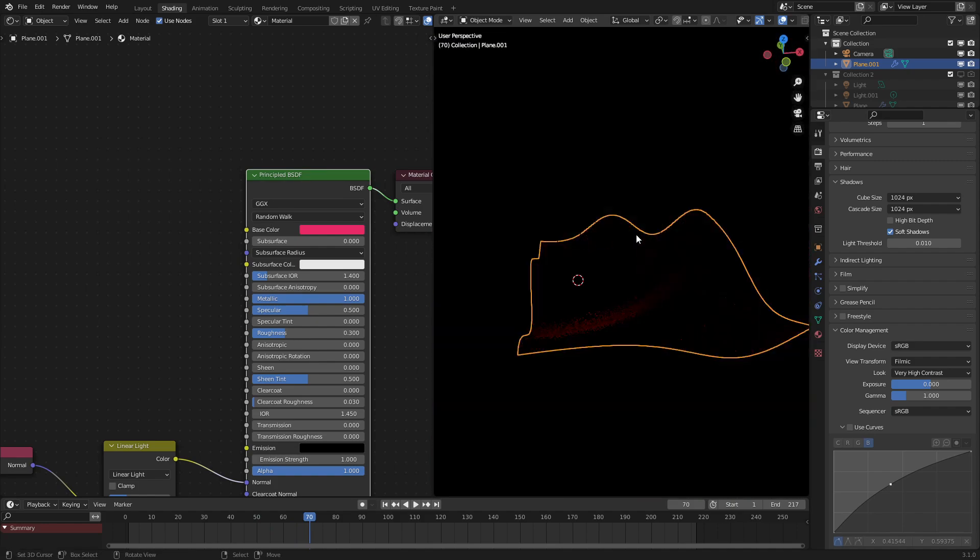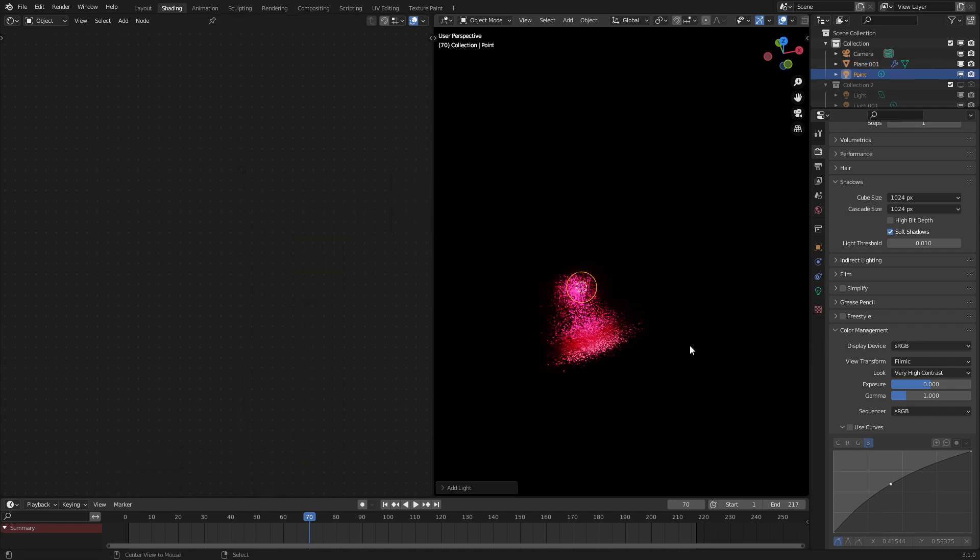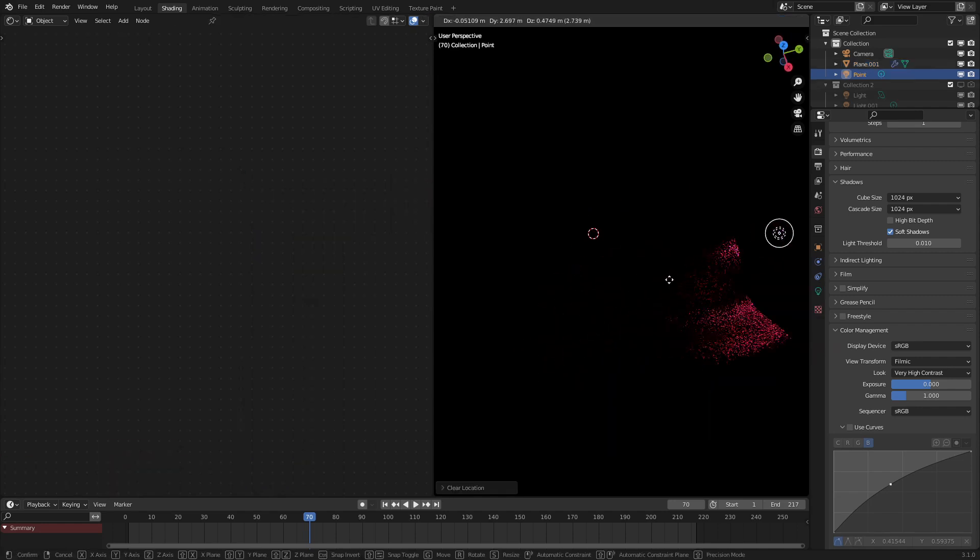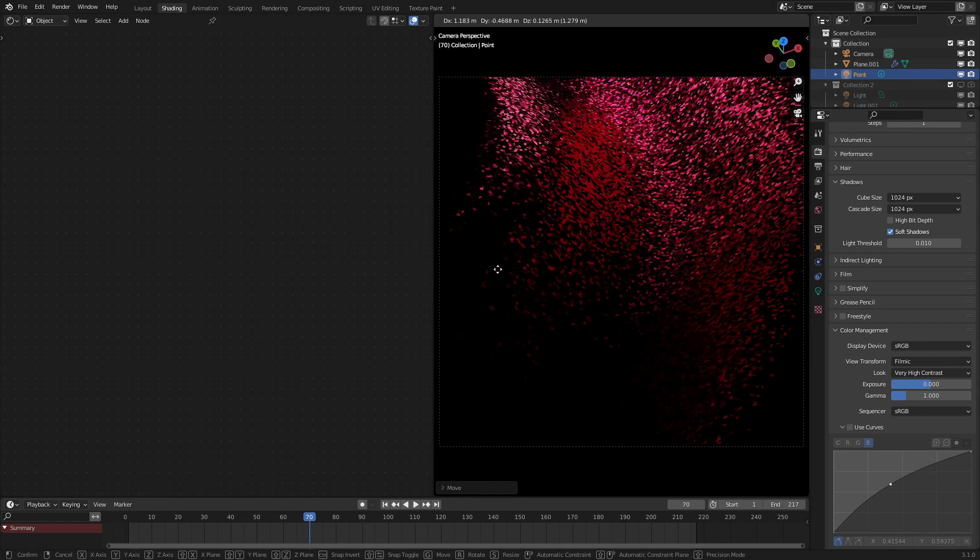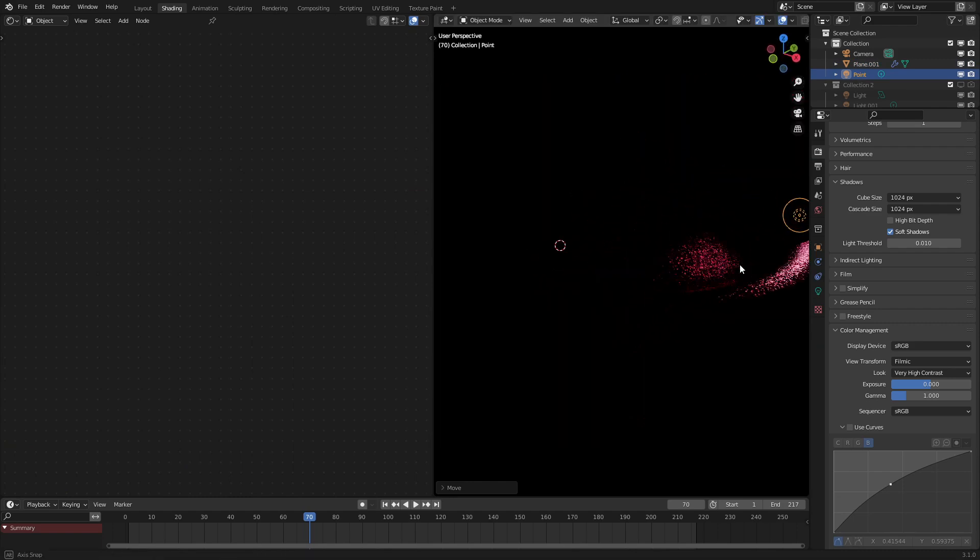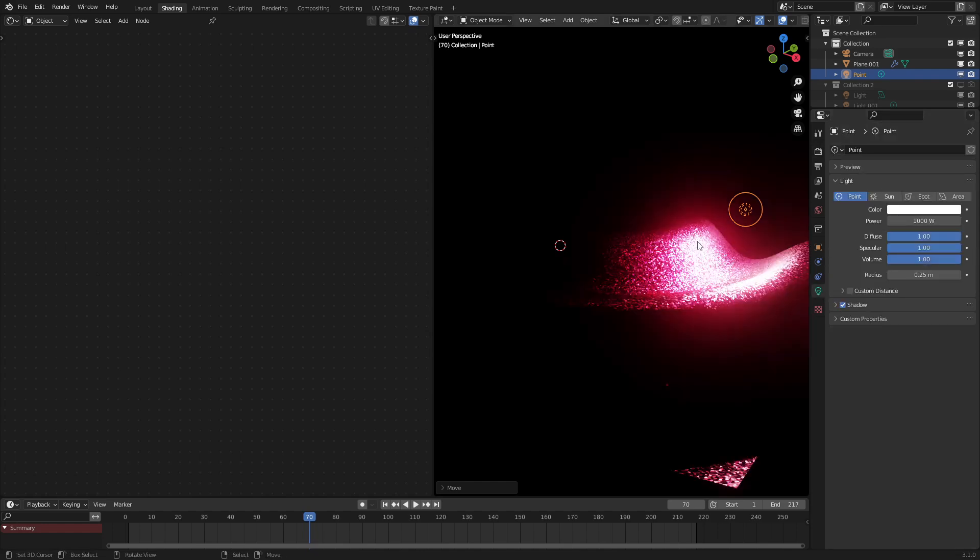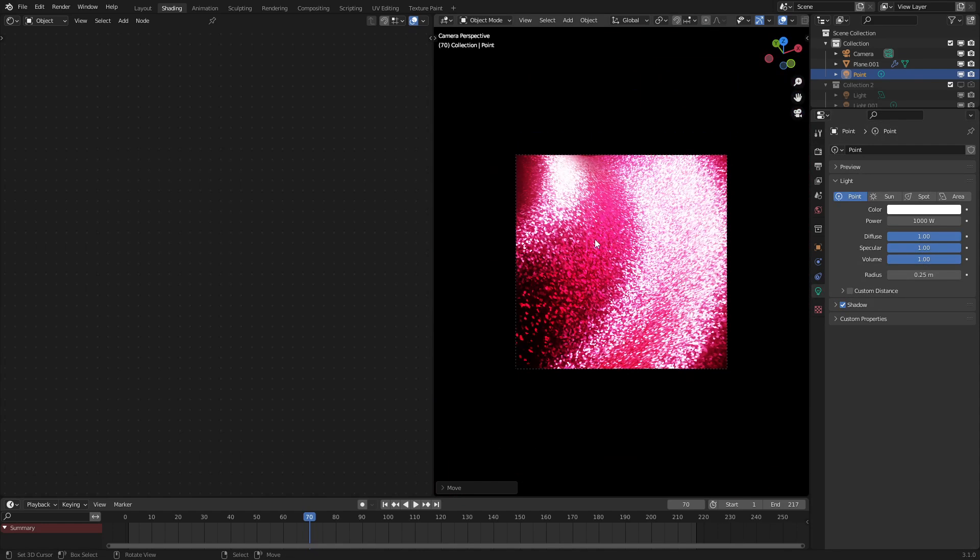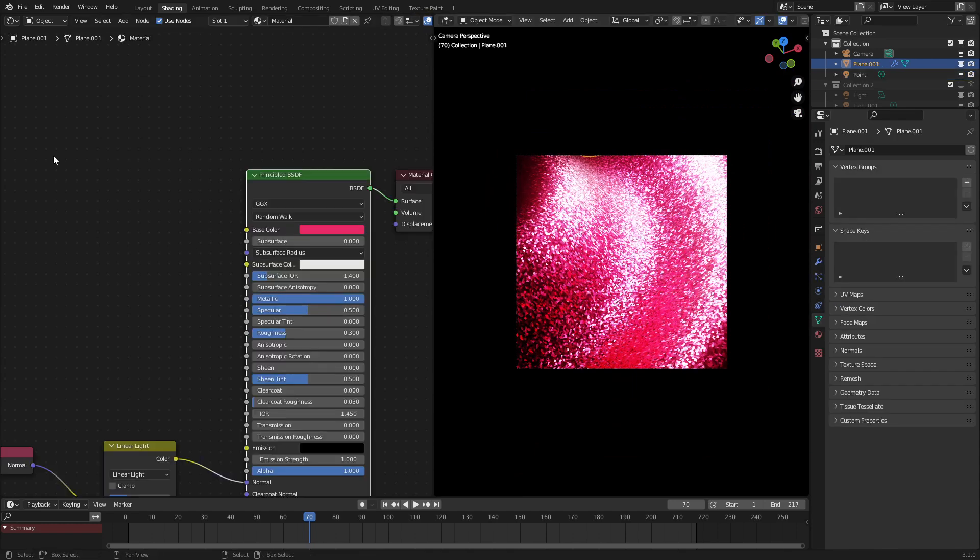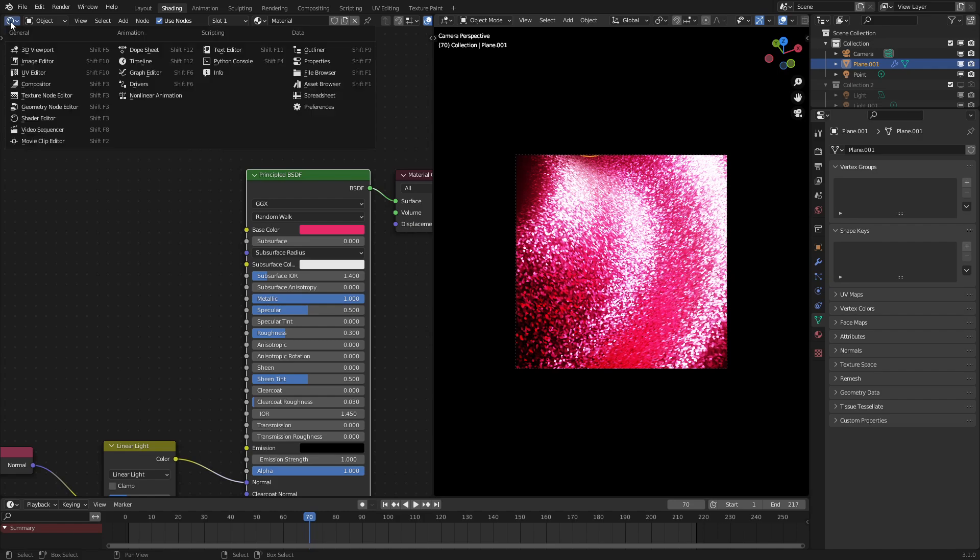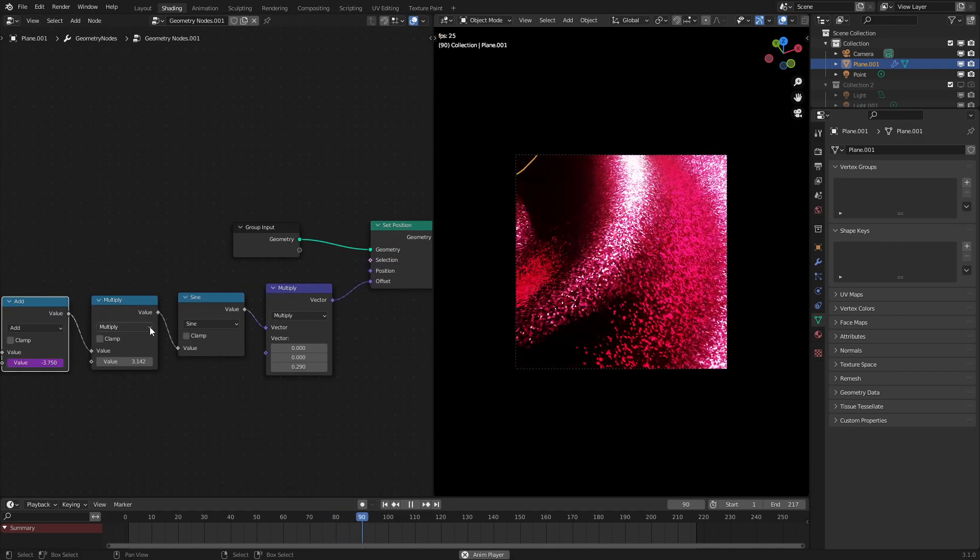So now we could set up our scene here. Let's add in a point light and move it up here so that the reflections catch quite well. Let's set the power to something like 1000. There we go. Something like that. I think we need to edit the waves a bit in the geometry node editor.